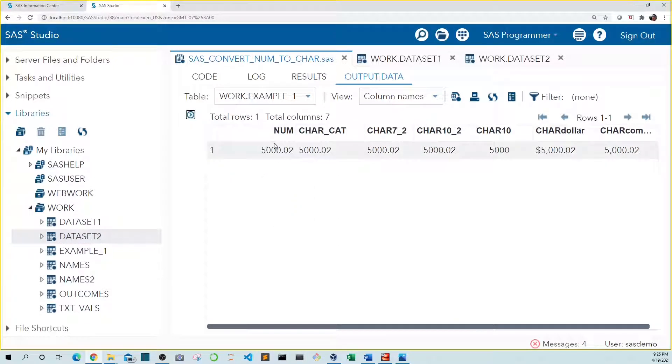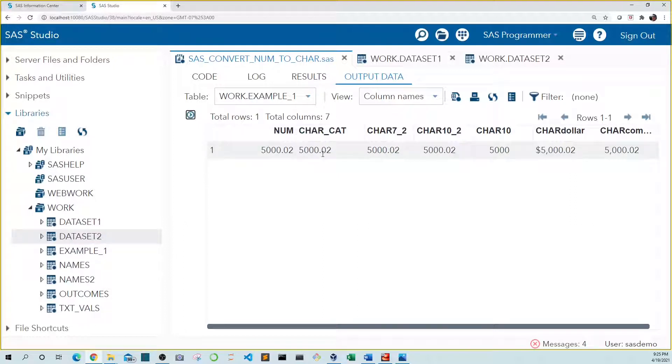If we look at our variables, we see that car cat, which we converted using the cat function, appears in the format we expected, like our numeric value.